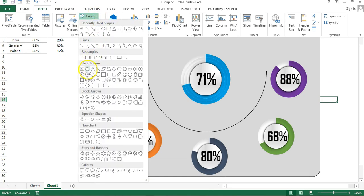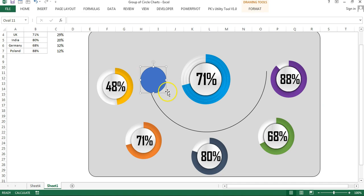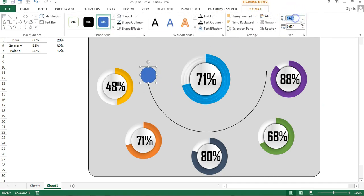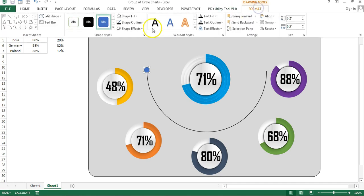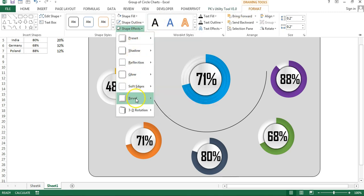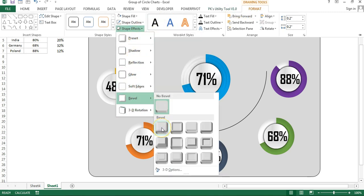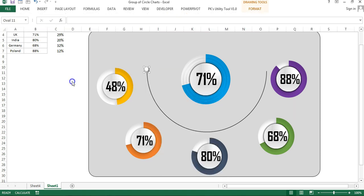Insert a small oval: go to Shapes and click to place it. Set the size to 0.2 width and 0.2 height. Remove the shape outline (No Outline) and set shape fill to white. Go to Format Shape, Effects, then 3D Format (Bevel), and choose the Circle bevel preset — the oval will look like a 3D ball.